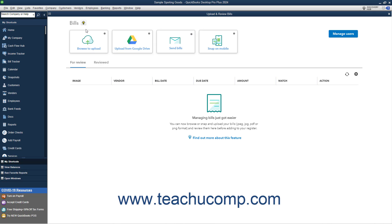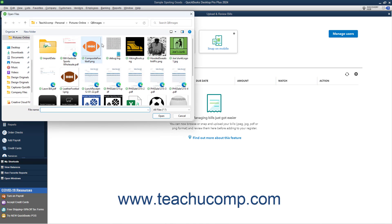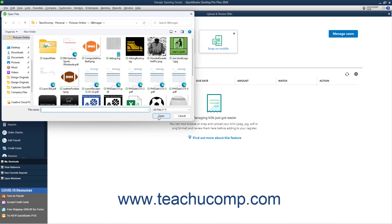Your bill uploading options appear as buttons at the top of the window. To upload bill files from your computer, click the Browse to Upload button to launch an Open Files dialog box, which you use to browse for and select the PDF or image files of the bills to upload. Then click the Open button to finish uploading them to QuickBooks.